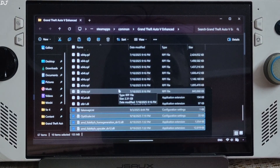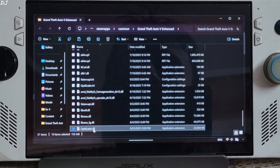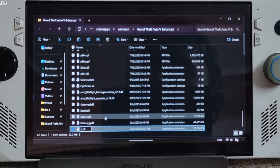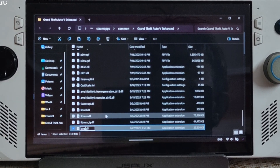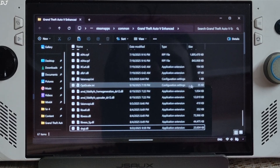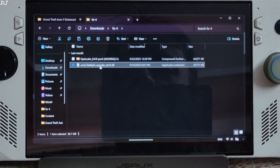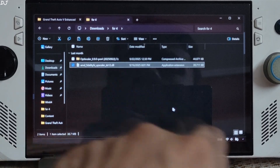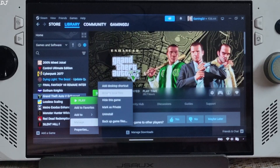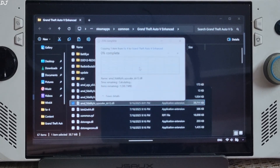Now we just need to change the name of the OptiScaler DLL file to Dxgi.dll. Select the file, right-click, rename, and type Dxgi. Done. Now I will be installing the Int8 version of the FSR4 Upscaler. Copy the AMD FidelityFX Superscaler DX12 DLL file which you downloaded from Reddit, paste it in the game's install directory, and replace the existing file.